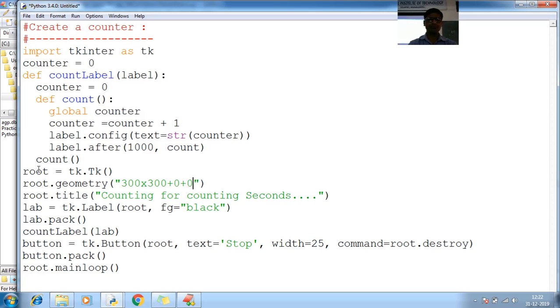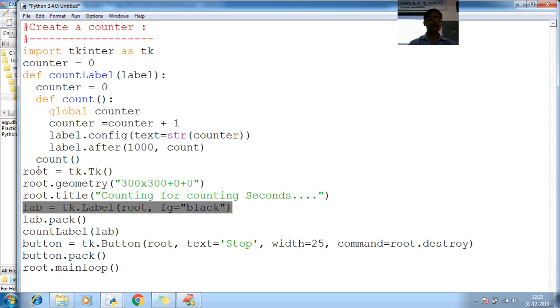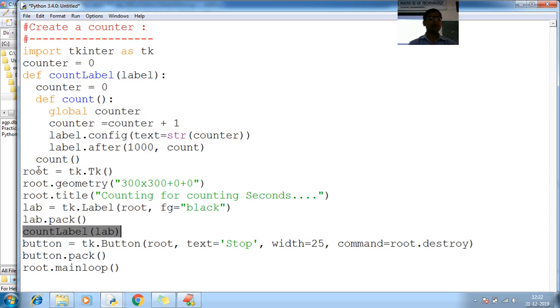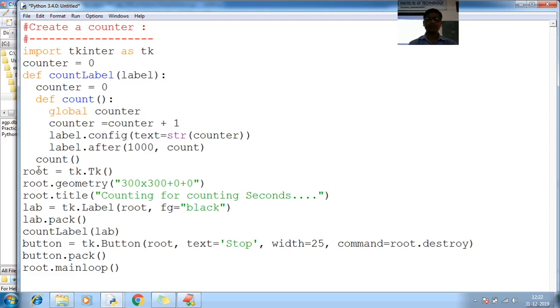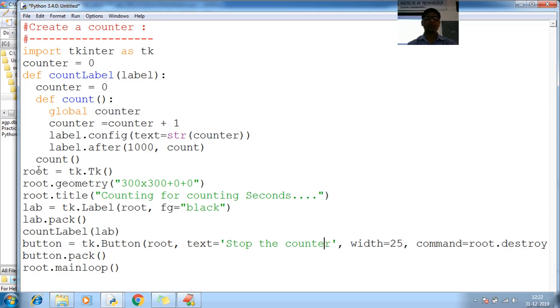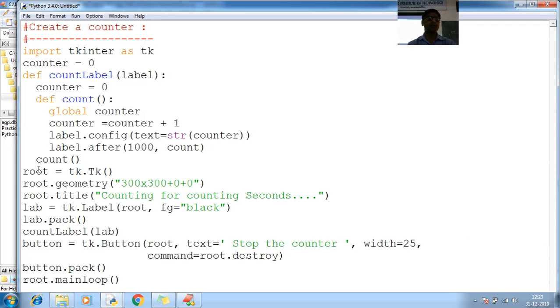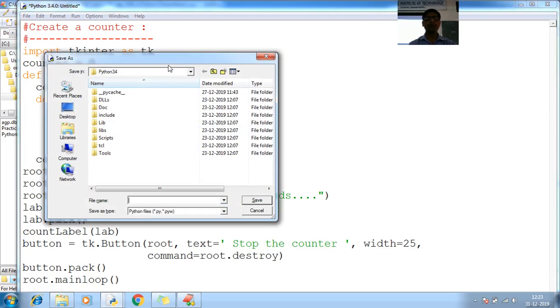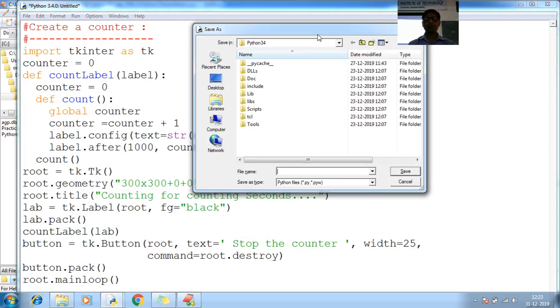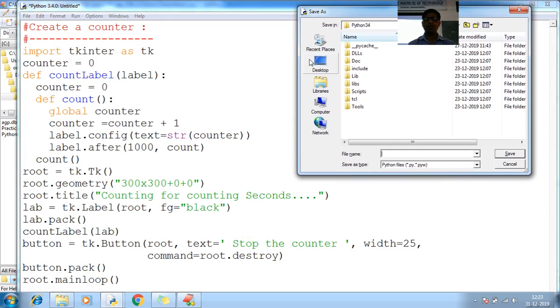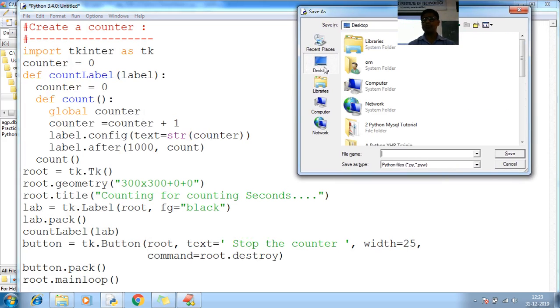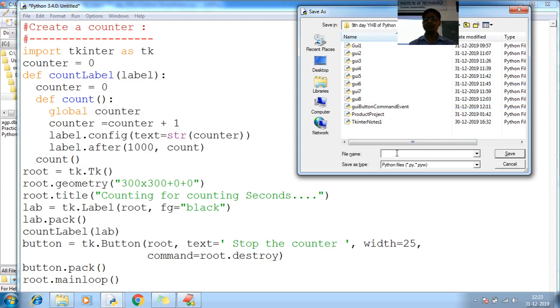Now next counter for counting, next add your label here, add your label. Next label pack, pass the label to the count label. This is your button to stop the counter. Stop the counter. And finally button.pack and loop.